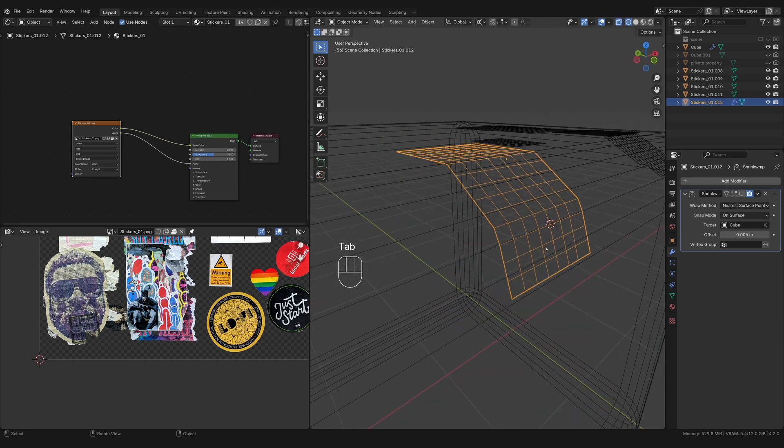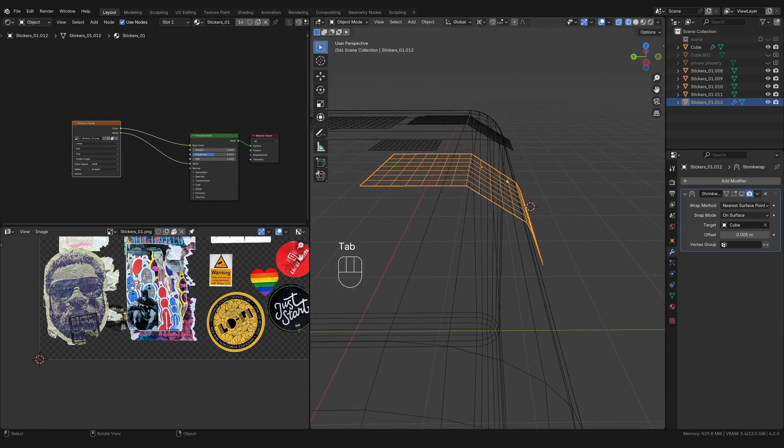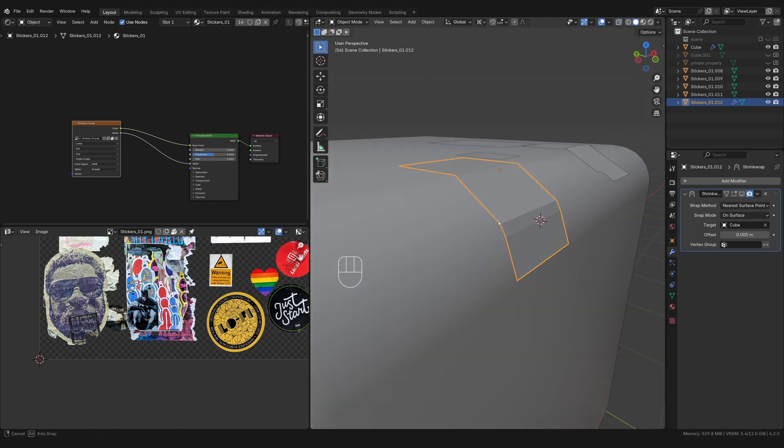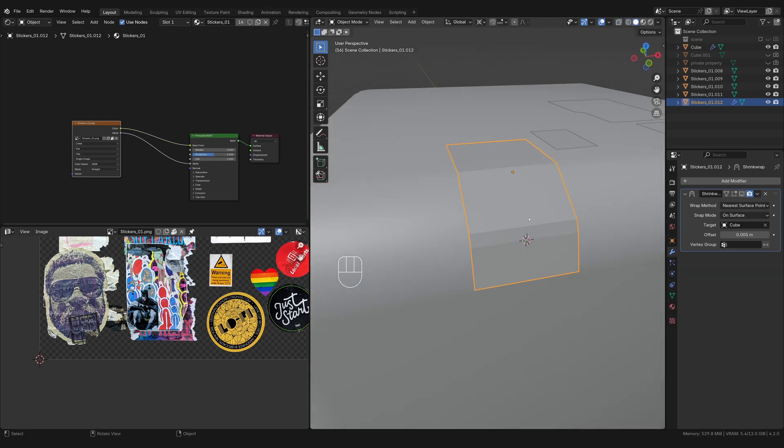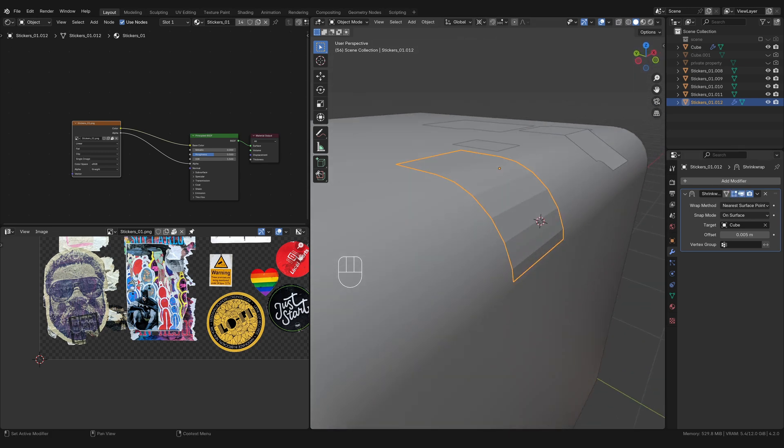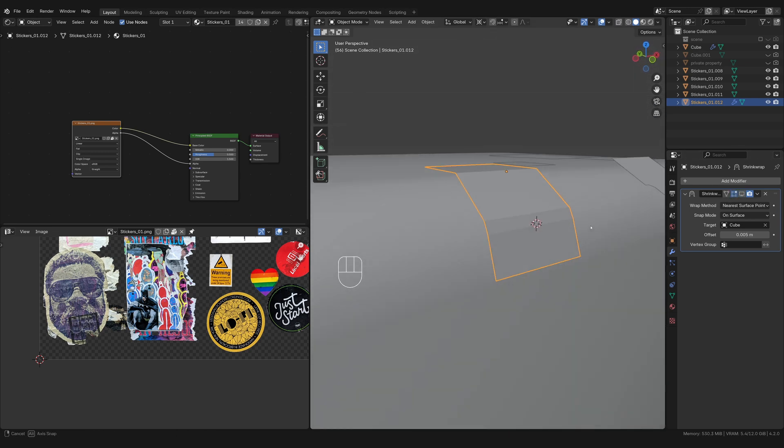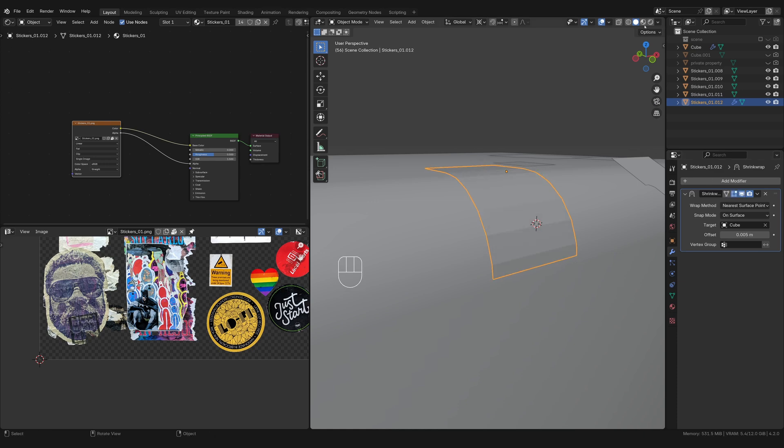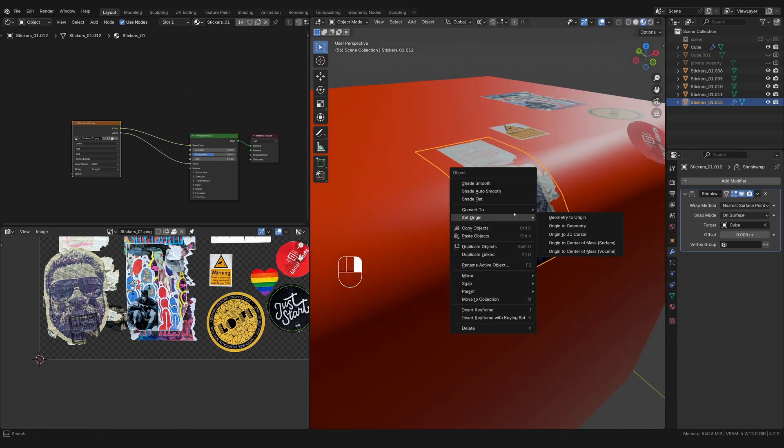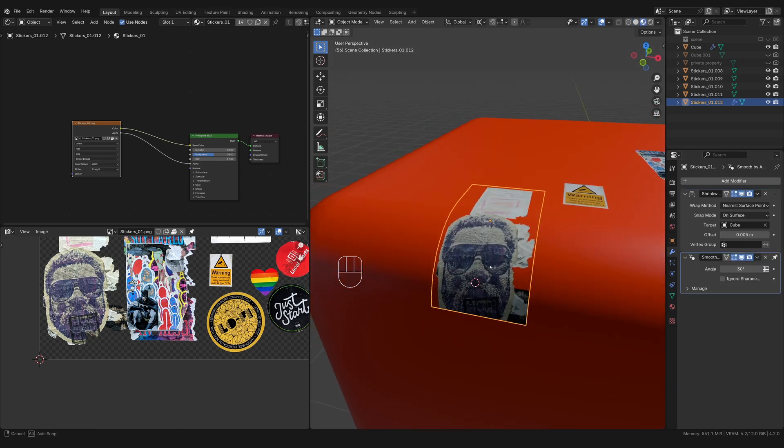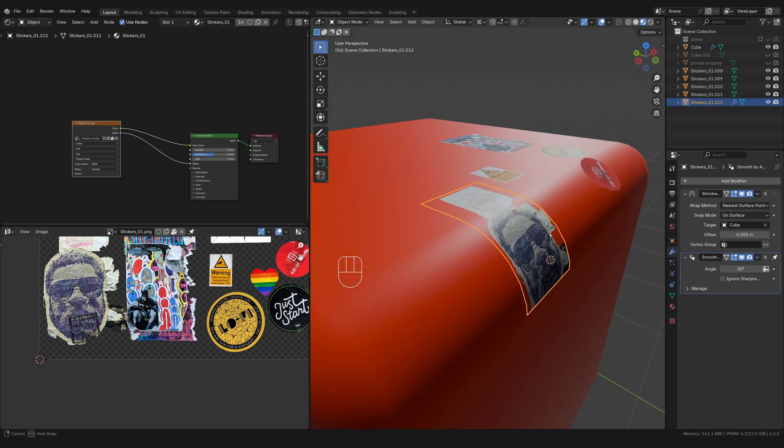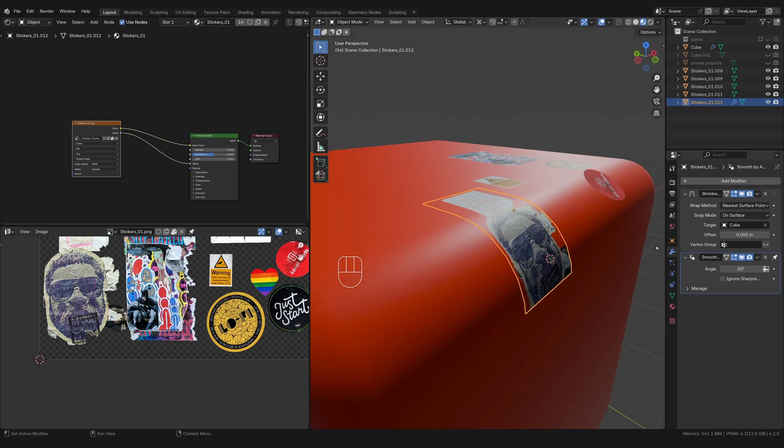Okay, cool. So now our sticker is kind of close to the shape of that curve, which will make it a lot easier. So now when we turn this back on, you can see it's not distorting as much. It's pretty much there. So this requires a little bit more work on your part, but I think it really goes a long way and it doesn't take as much setup as it seems.